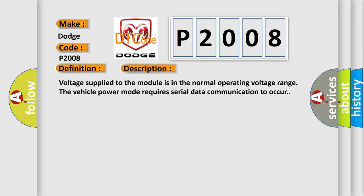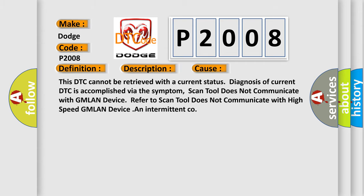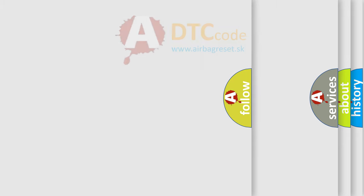This diagnostic error occurs most often in these cases. This DTC cannot be retrieved with a current status. Diagnosis of current DTC is accomplished via the symptom. Scan tool does not communicate with GMLAN device. Refer to scan tool does not communicate with high-speed GMLAN device and intermittent conditions. The Airbag Reset website aims to provide information in 52 languages.